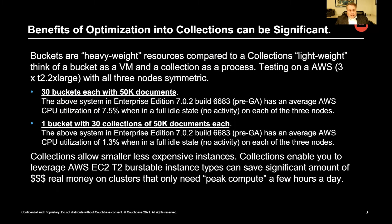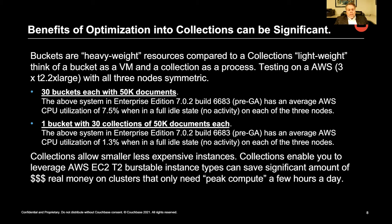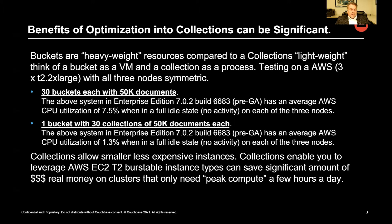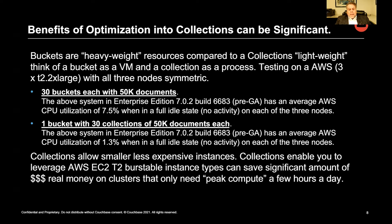So let's talk about buckets real quick. They're heavyweight resources compared to collections, which are lightweight resources. We can think of the bucket as a virtual machine and a collection as a process. So I did some tests on an AWS cluster. I created 30 buckets, loaded each bucket with 50,000 documents, and threw an index on them. So the CPU utilization after I did this and let everything idle was 7.5%.